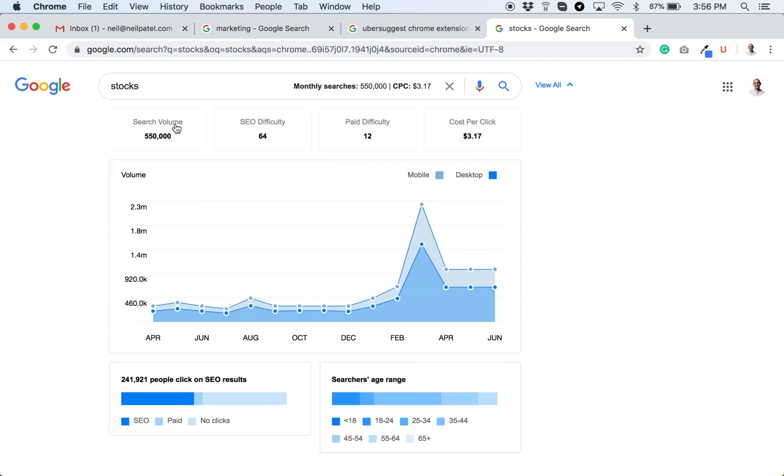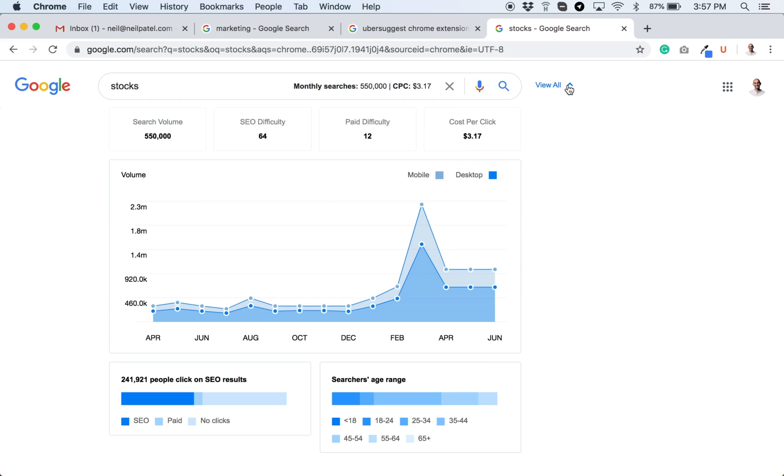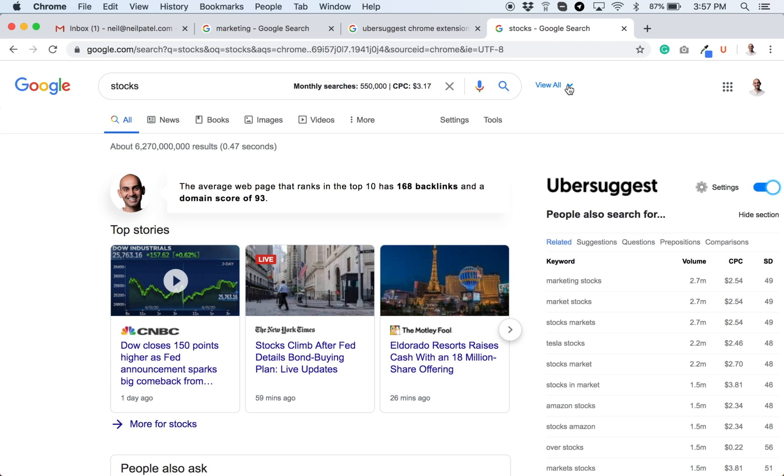Of course, you'll see an overview of the search volume, how difficult it is to rank on Google, how expensive it is or difficult it is to pay for and rank through the paid ad spots on Google, and the rough cost per click in whatever currency and country you're in.